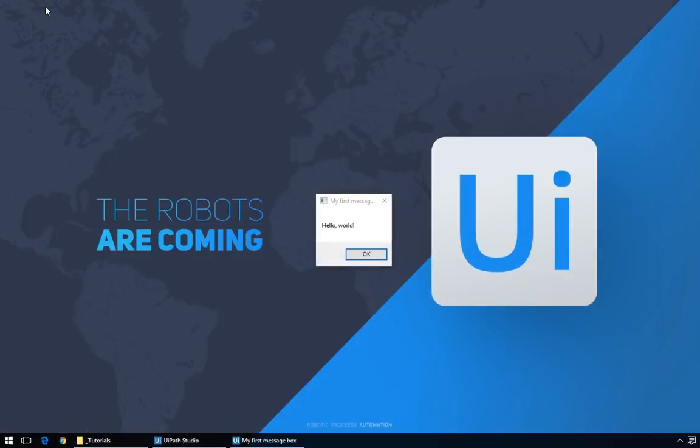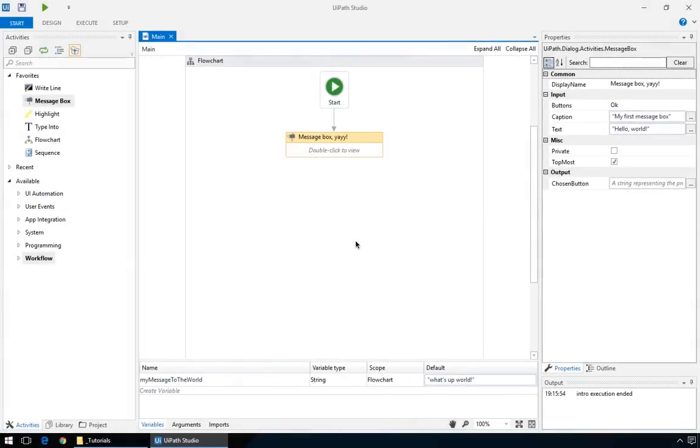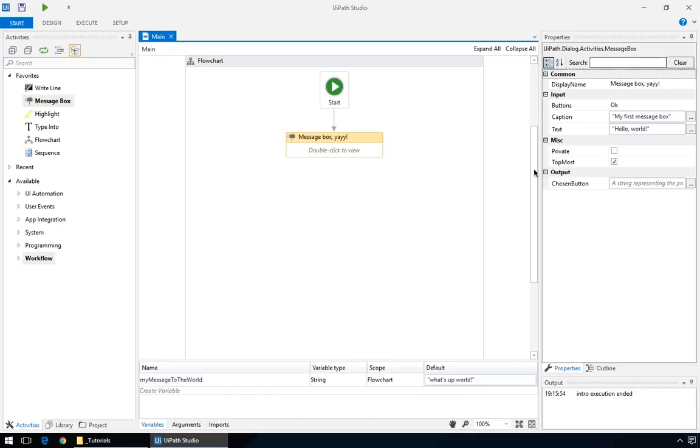Great. We have our Message Box with the caption and the text. Now let's switch it up a bit and replace the current message, Hello World, with our previously created variable, My Message to the World.